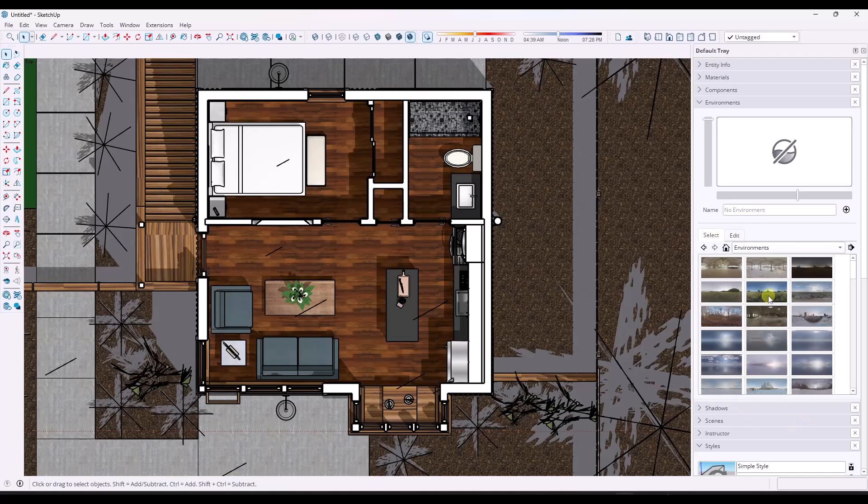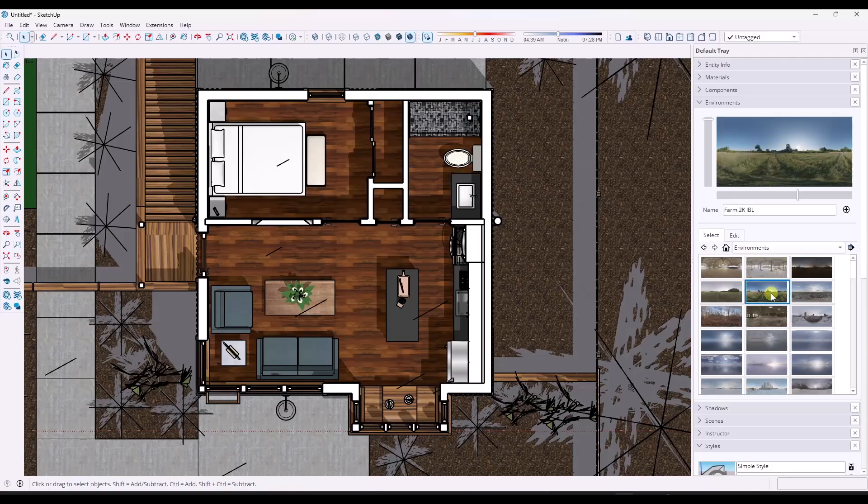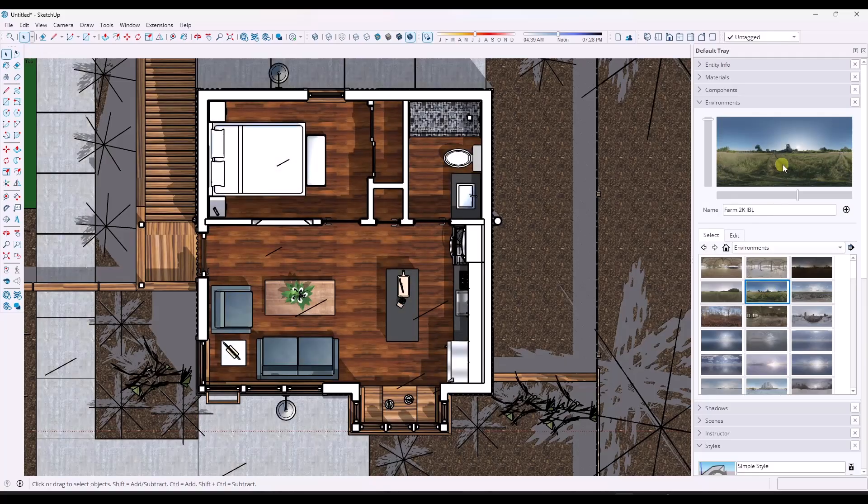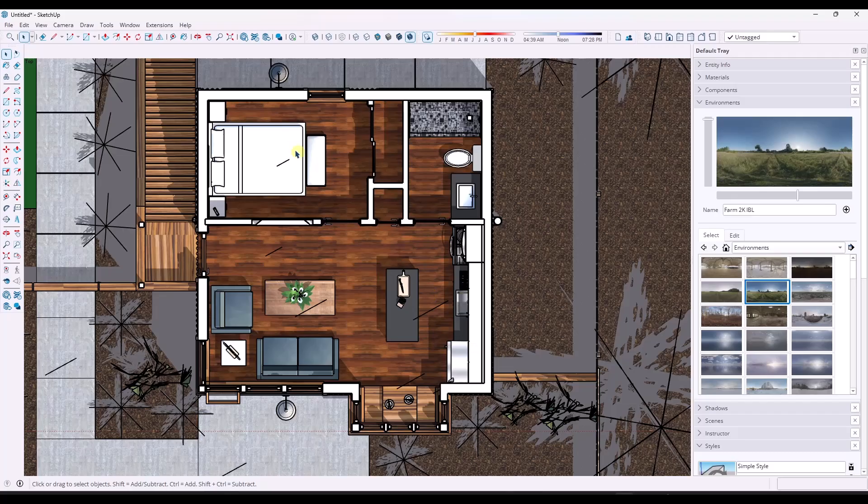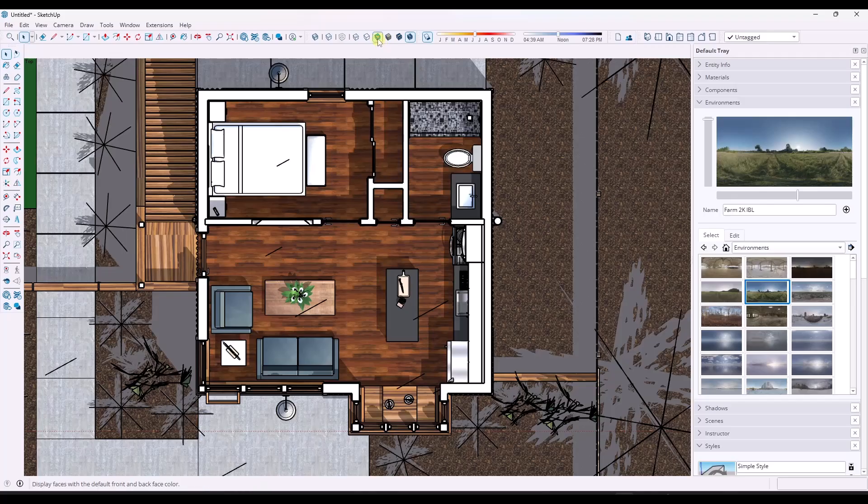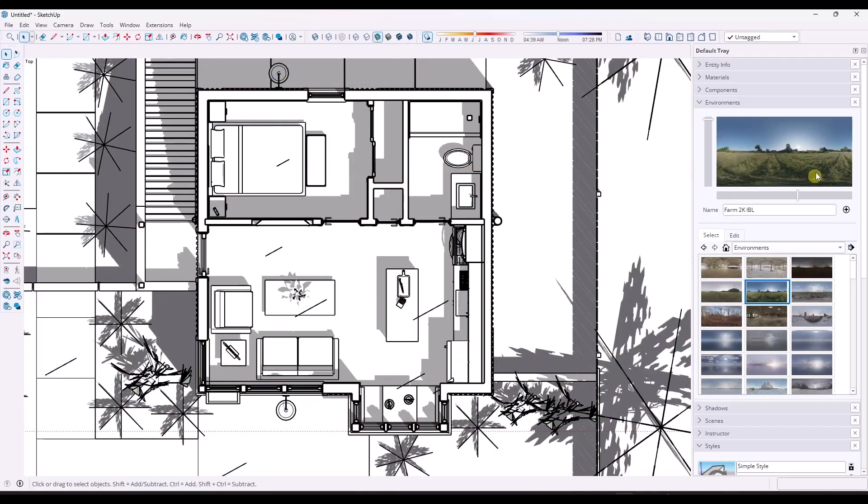So if I click on one of these environments, like this one right here, I like the lighting in this one, the farm. Notice how this is trying to light the scene using the environment. But the cool thing about that is even if I go back to my shaded using all same, the environment function is still on.